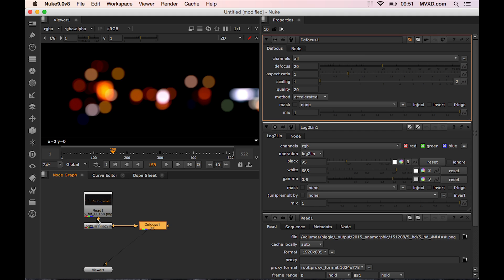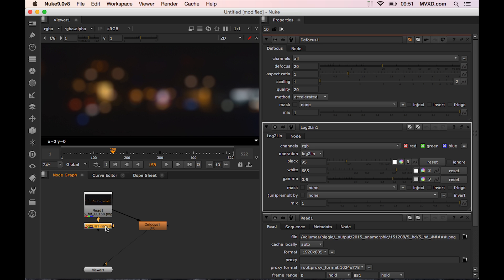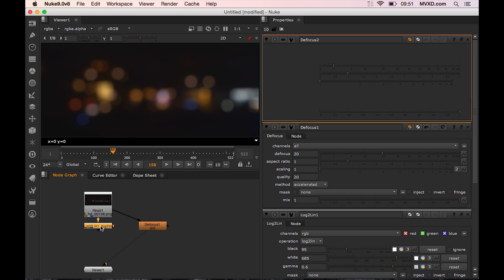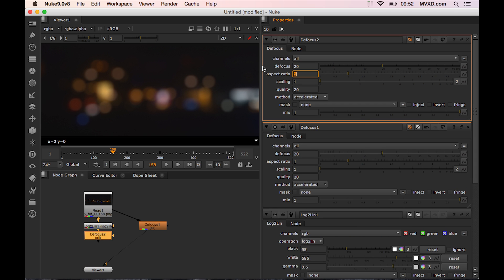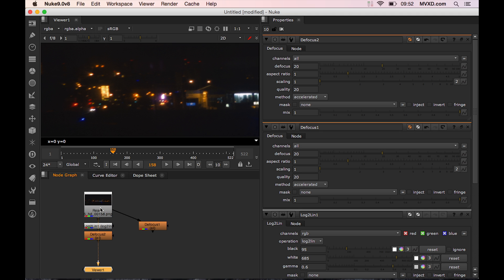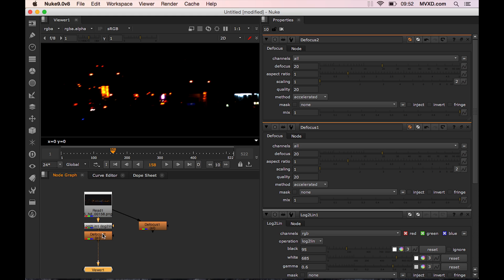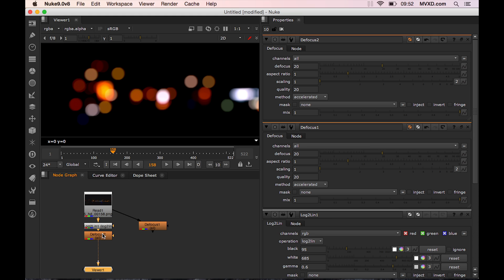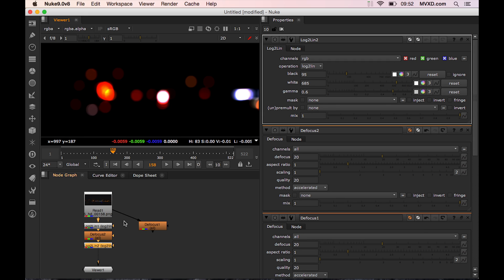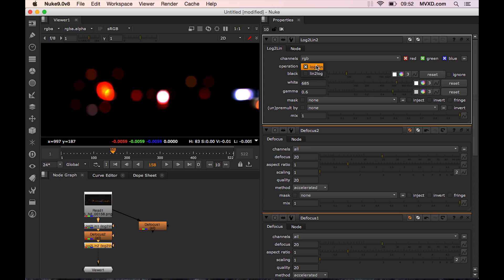Once we're in a linear workflow, we'll apply the defocus node with the same settings as before. The result we're seeing is the defocus linear image, which is not what we want. We need to put in another log2lin node and then change the operation from log2lin to lin2log.